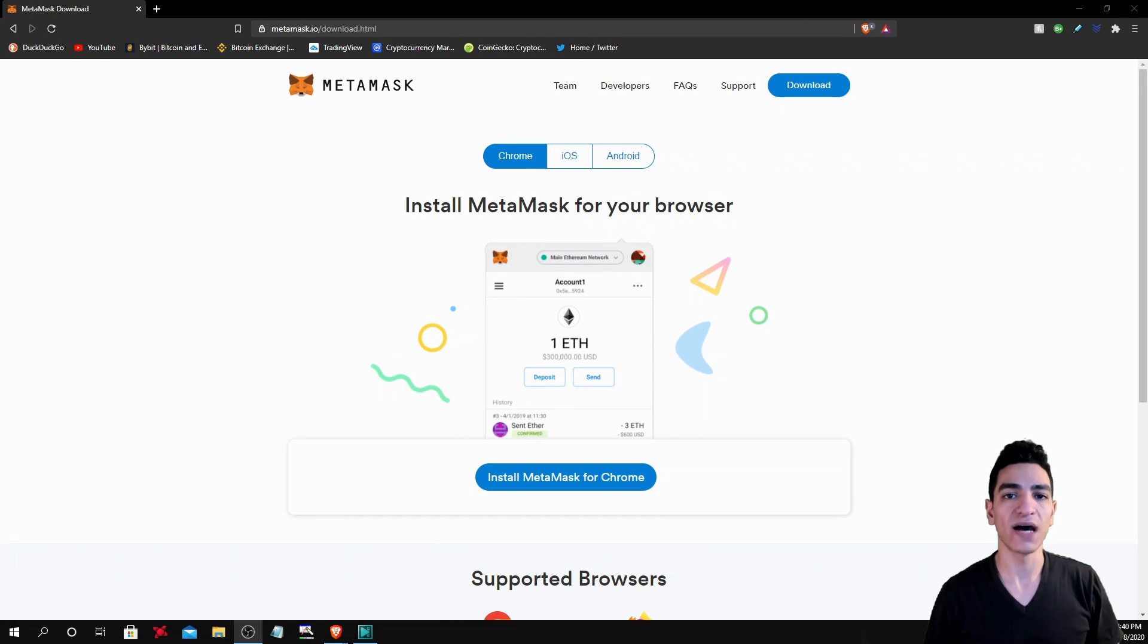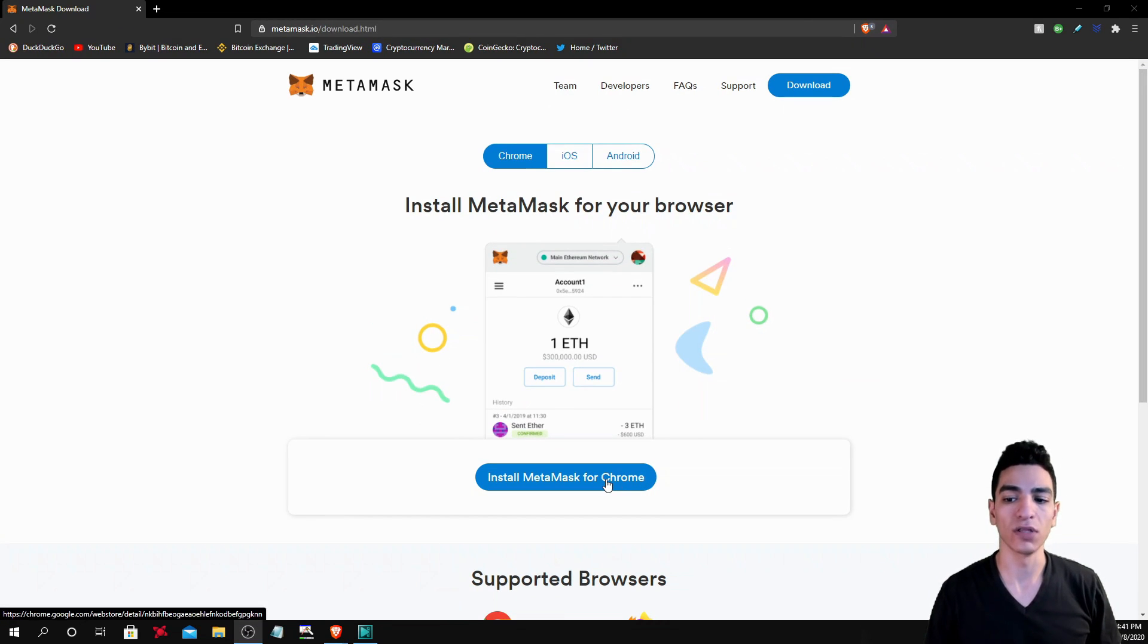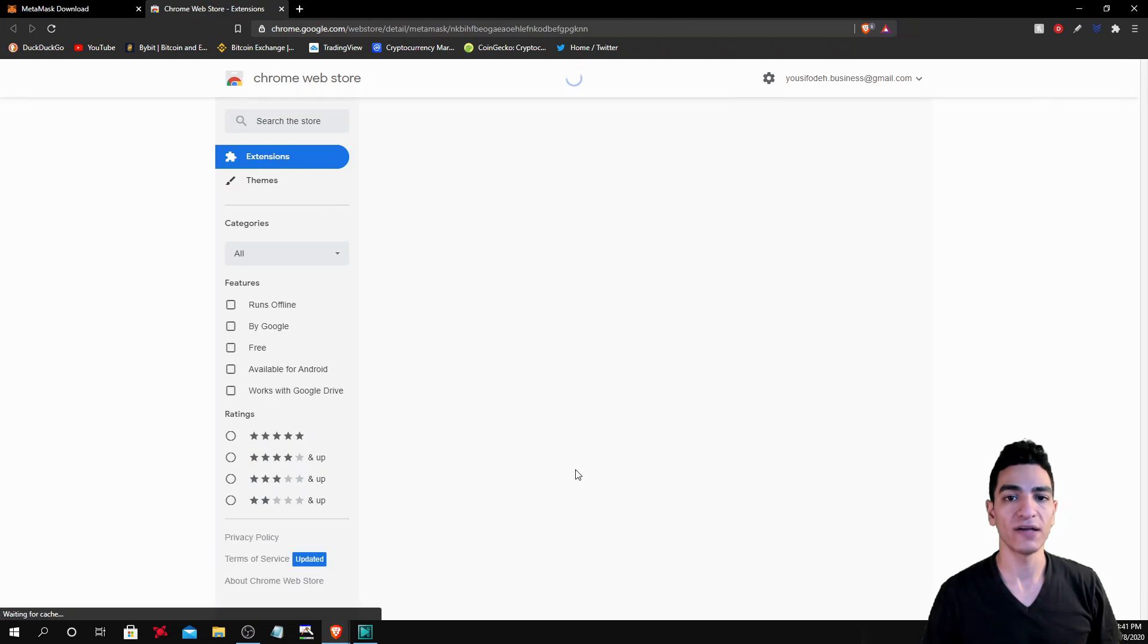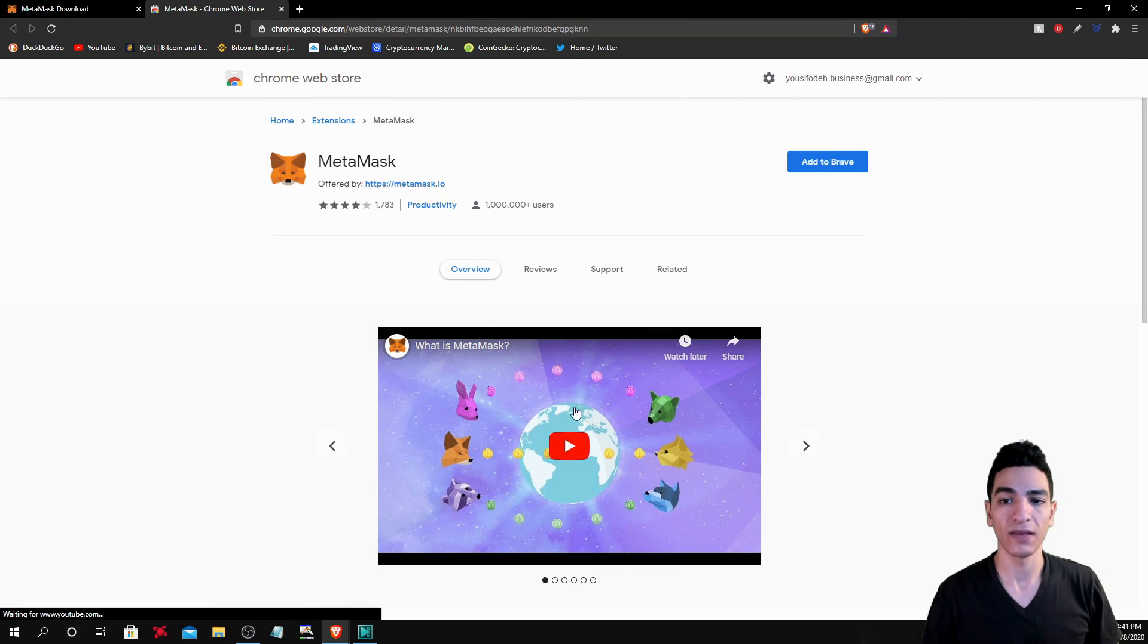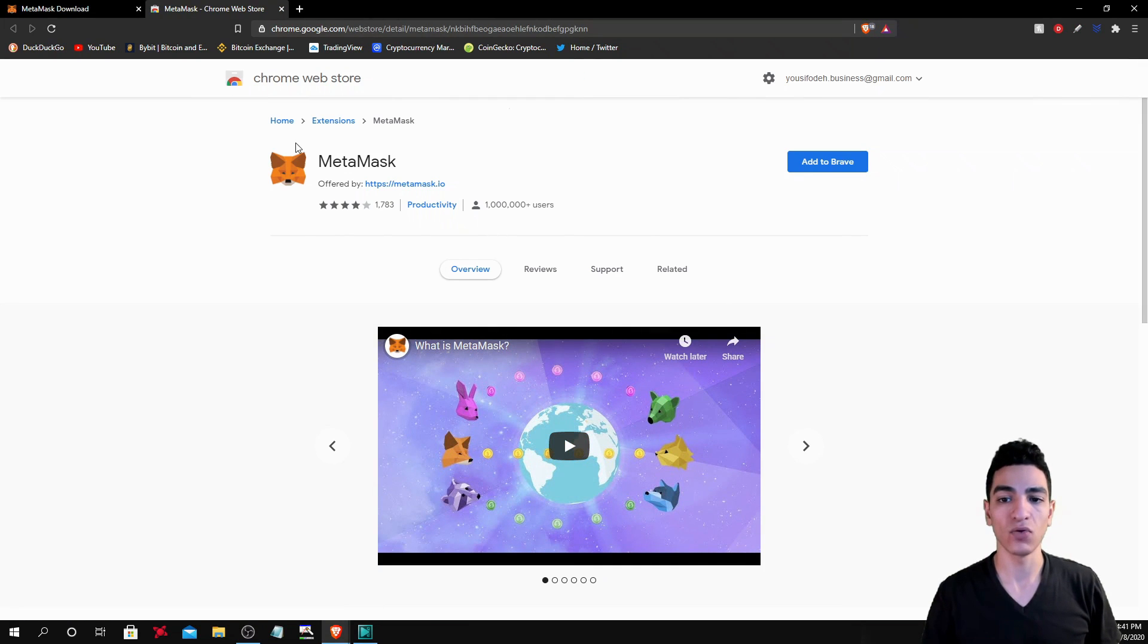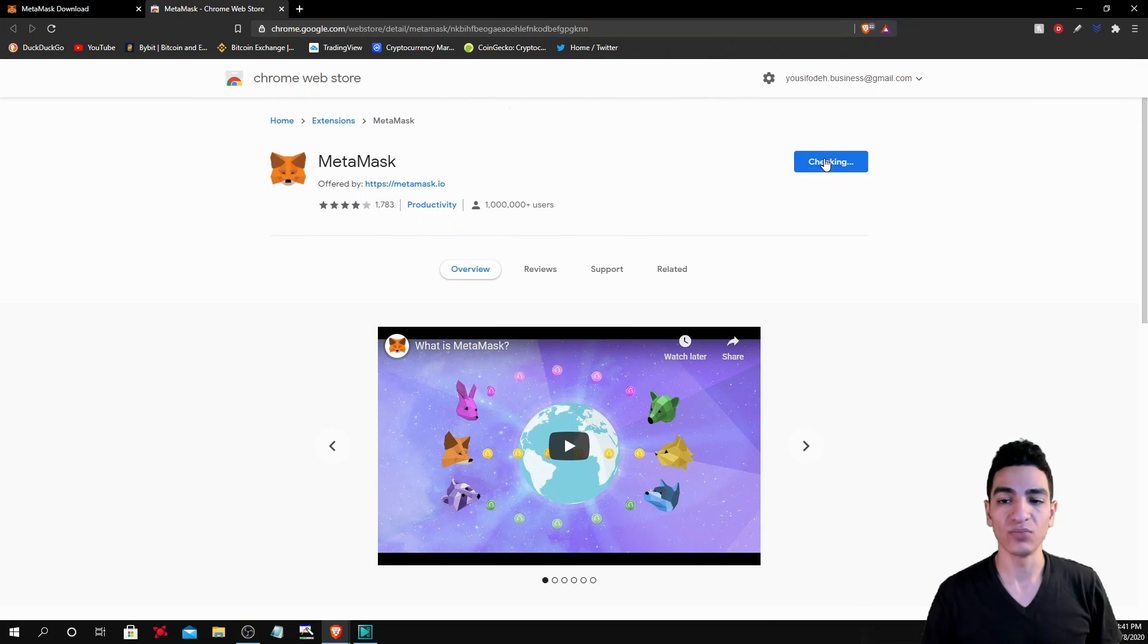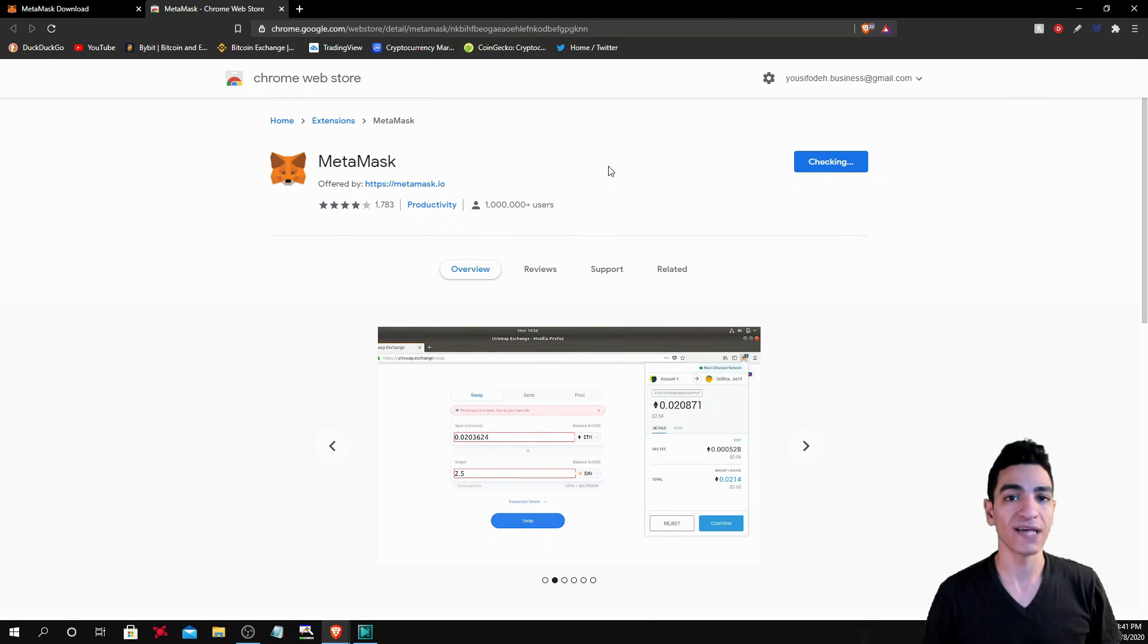Once you have it downloaded, you will be able to install it. So we're going to click the install MetaMask option and it's going to take us over to this interface. We're going to click Add to Brave and we're going to add the extension.